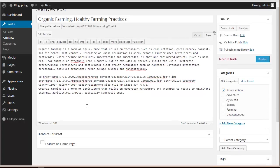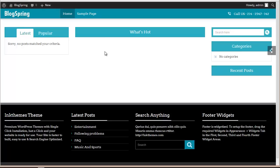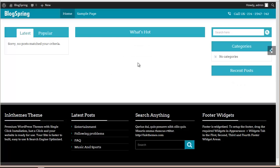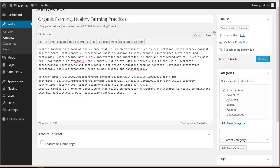Now over here you will find a Feature This Post on Homepage option. This middle column that you are seeing — where it's written — is the feature area. If you want to show your blog post in this feature area, you can check this box and it will appear there.